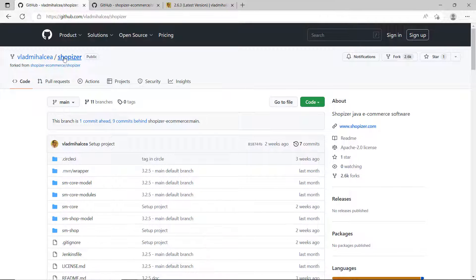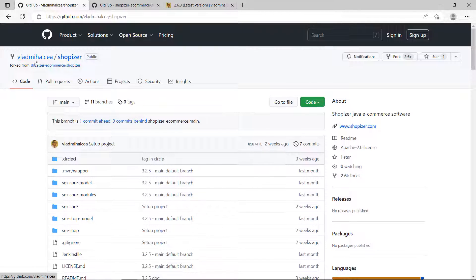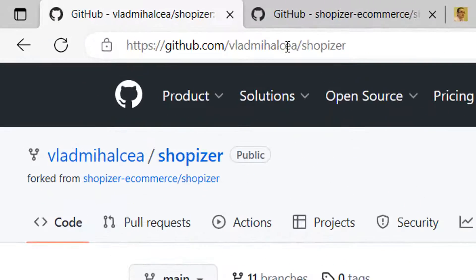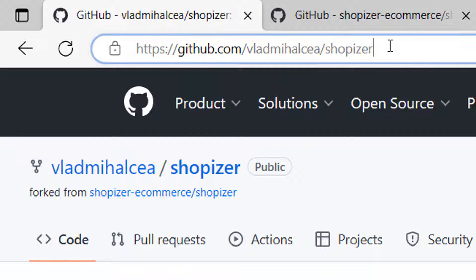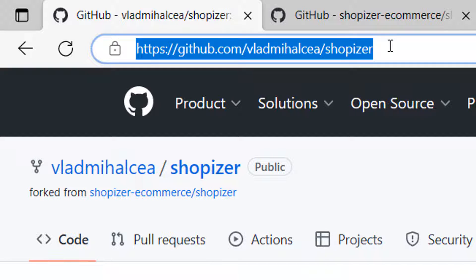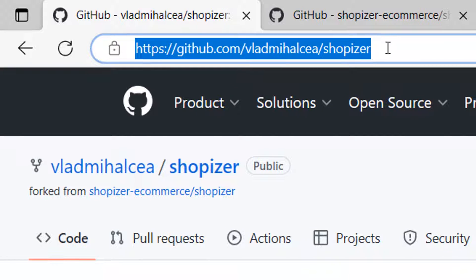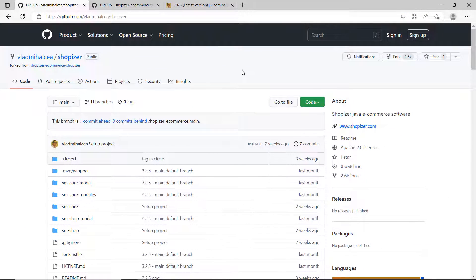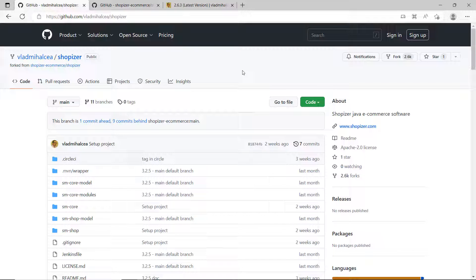So I forked this repository under my account name, you can find this Shopwiser. This is the URL you can use to get access to everything. We're going to go from one branch to the other to show you what I've done in order to optimize one thing or the other. Everything is going to be on GitHub.